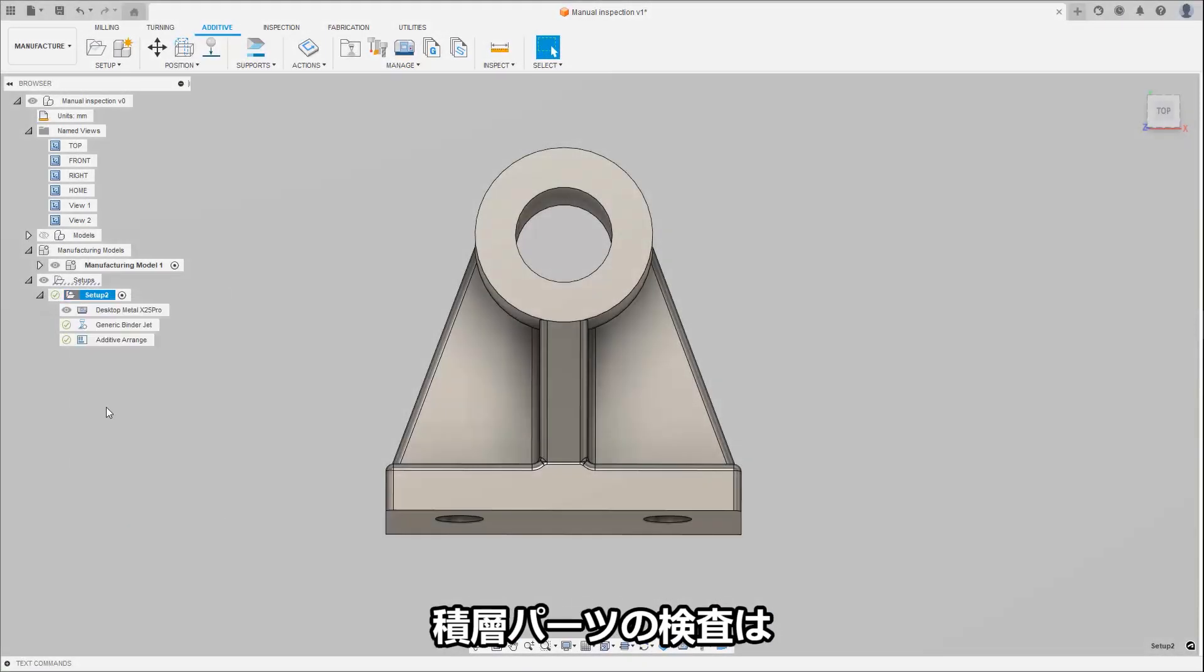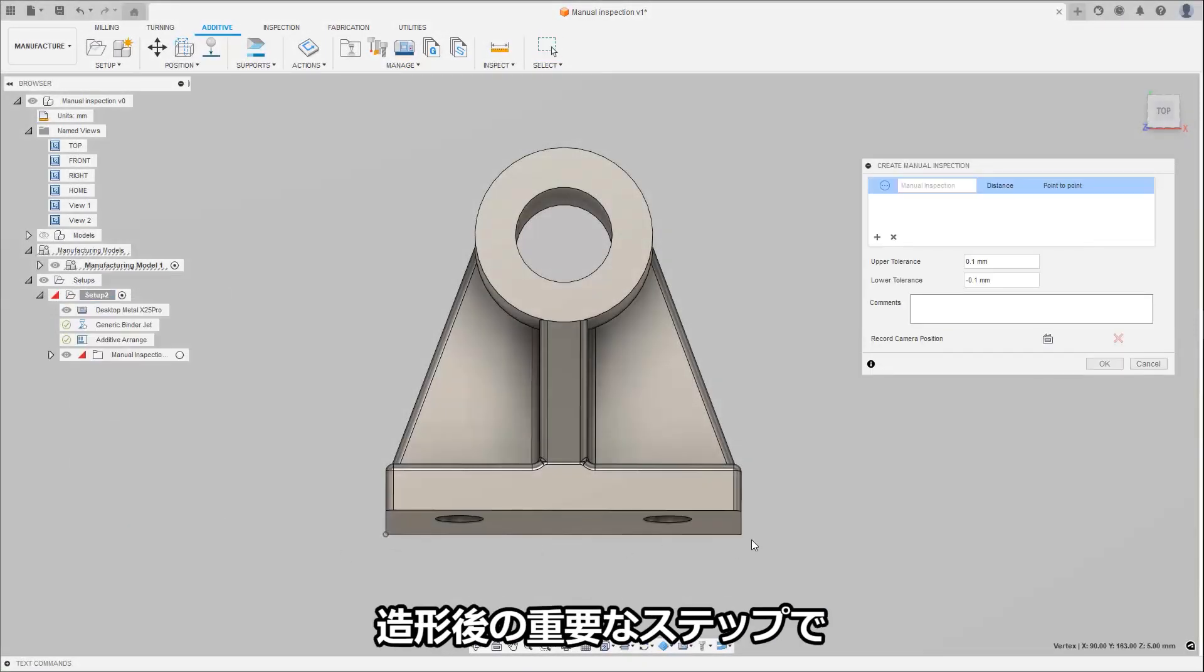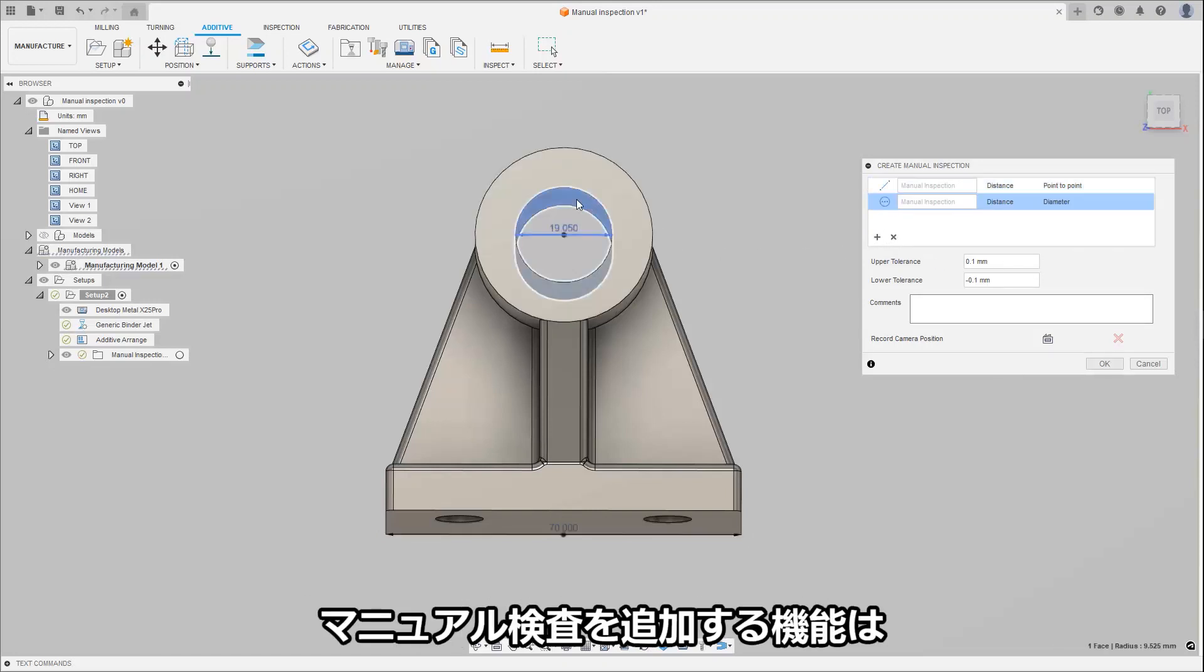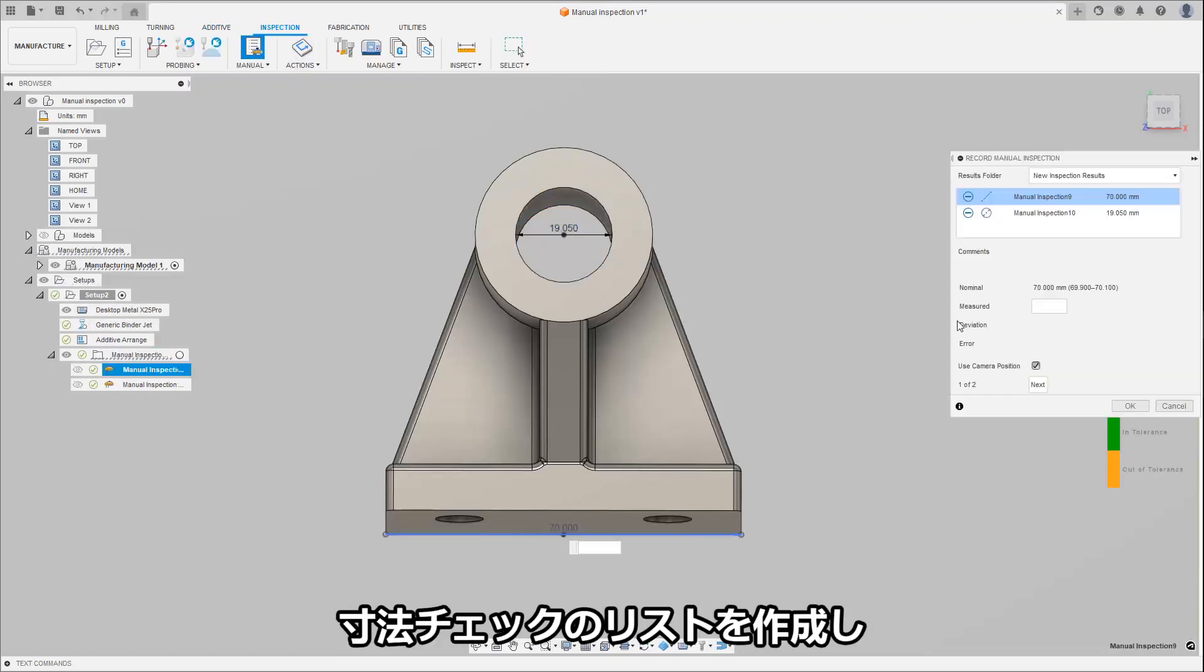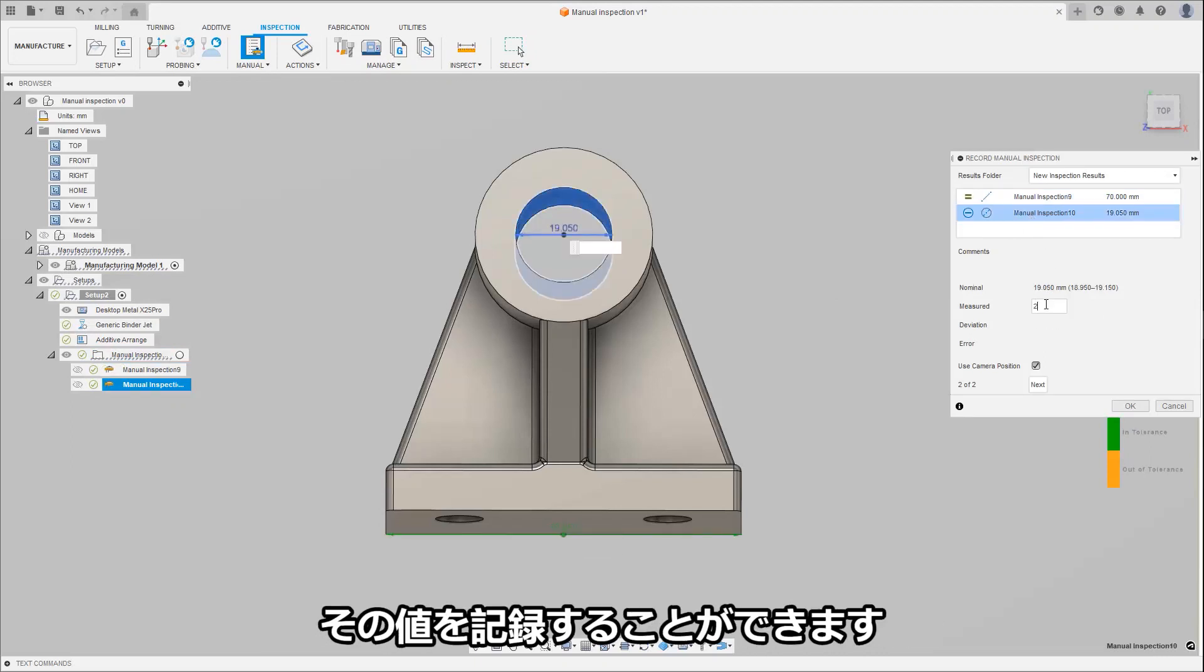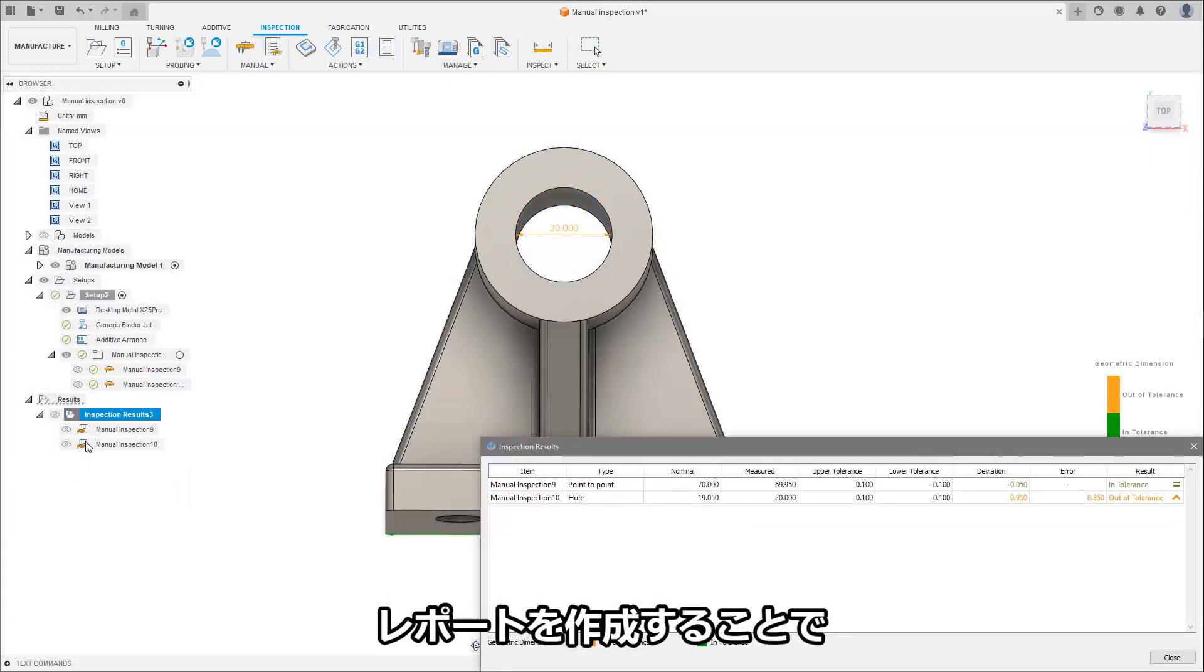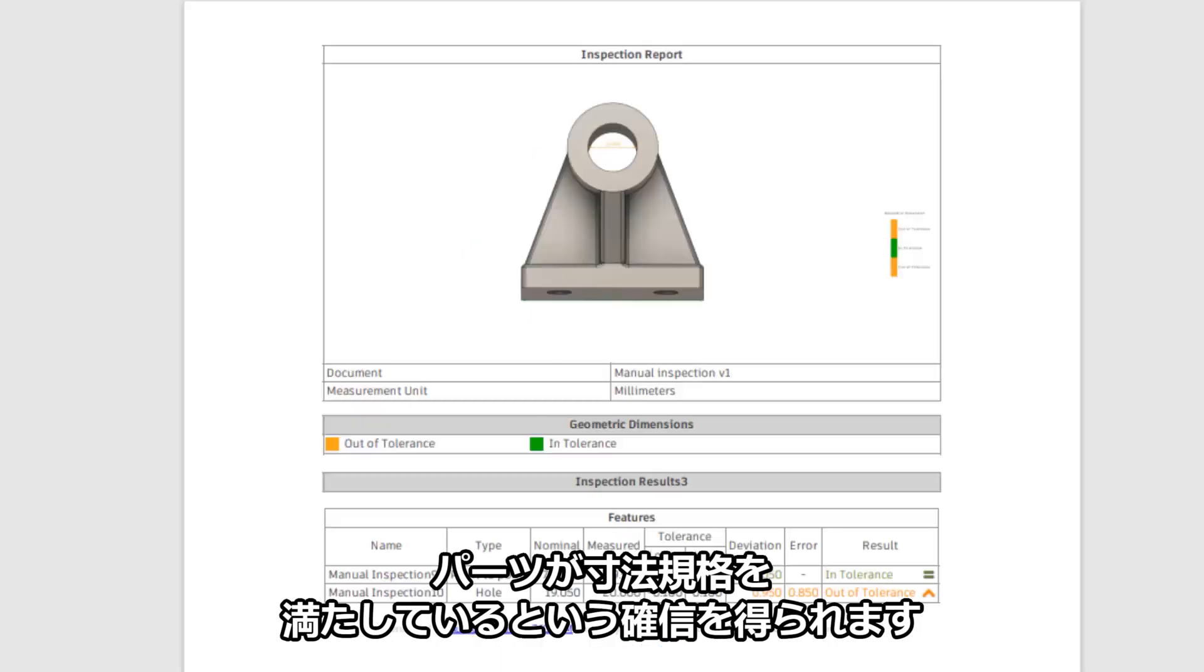Inspection of additive parts is an important step after they have been built, where final part dimensions must be measured to ensure they meet the accuracy required by the customer. The ability to add a manual inspection routine, just as you can in milling, has now been added to the additive setup as well, allowing for the creation of a list of dimensional checks and their tolerances to be set. When the finished part is measured, the values can then be recorded. Results can then be visually shown, or a report can be created giving you confidence that the part meets the dimensional requirements.